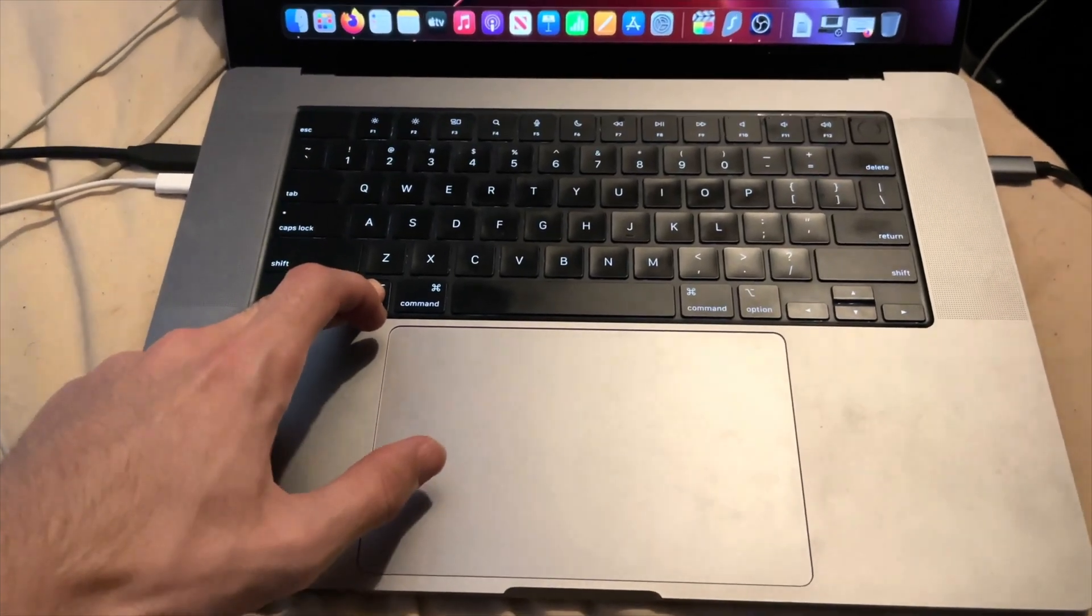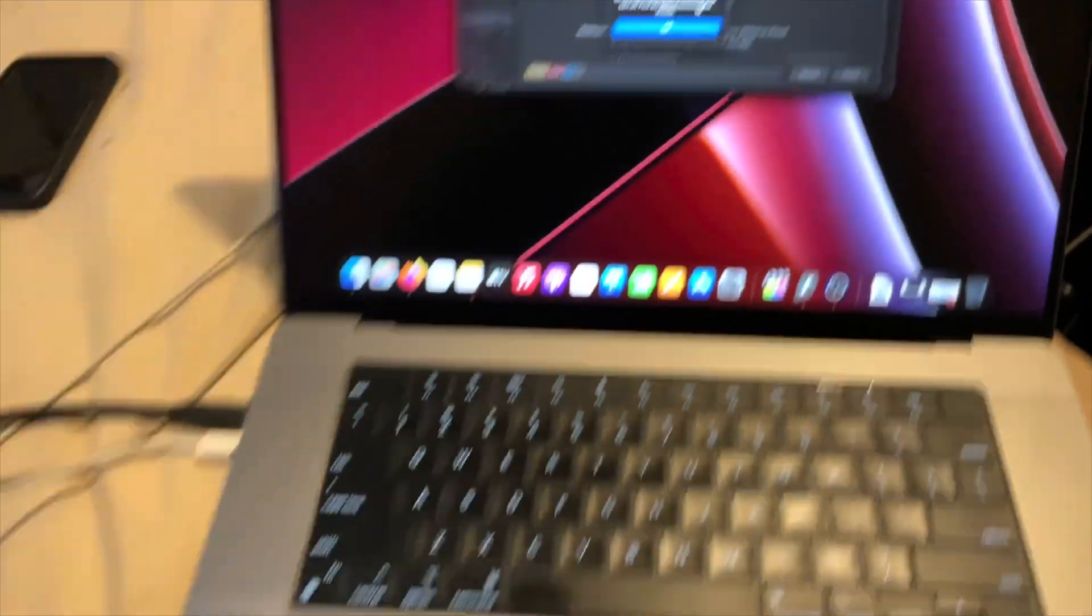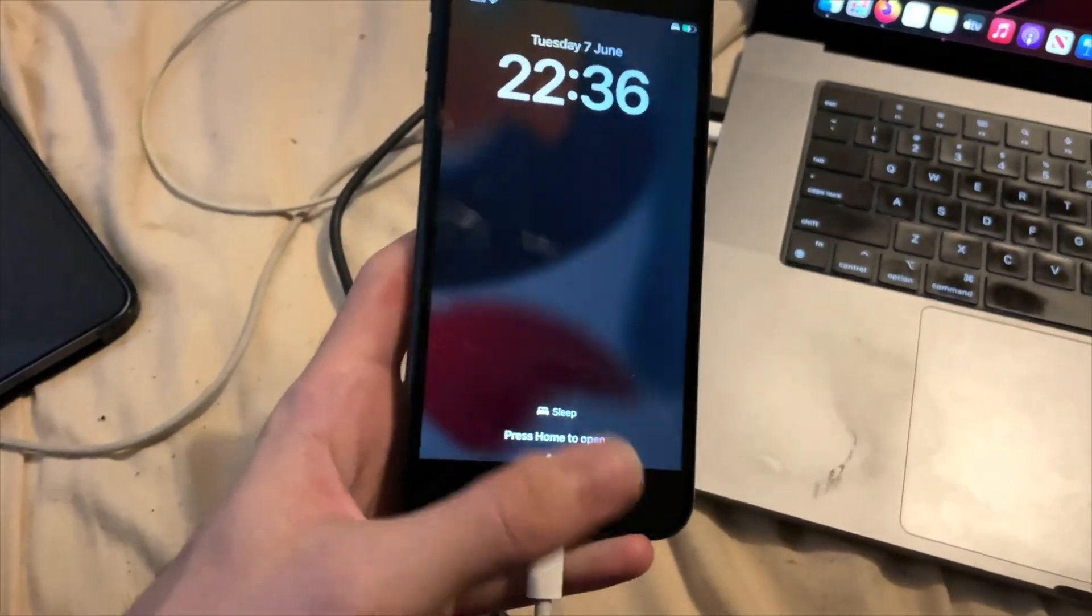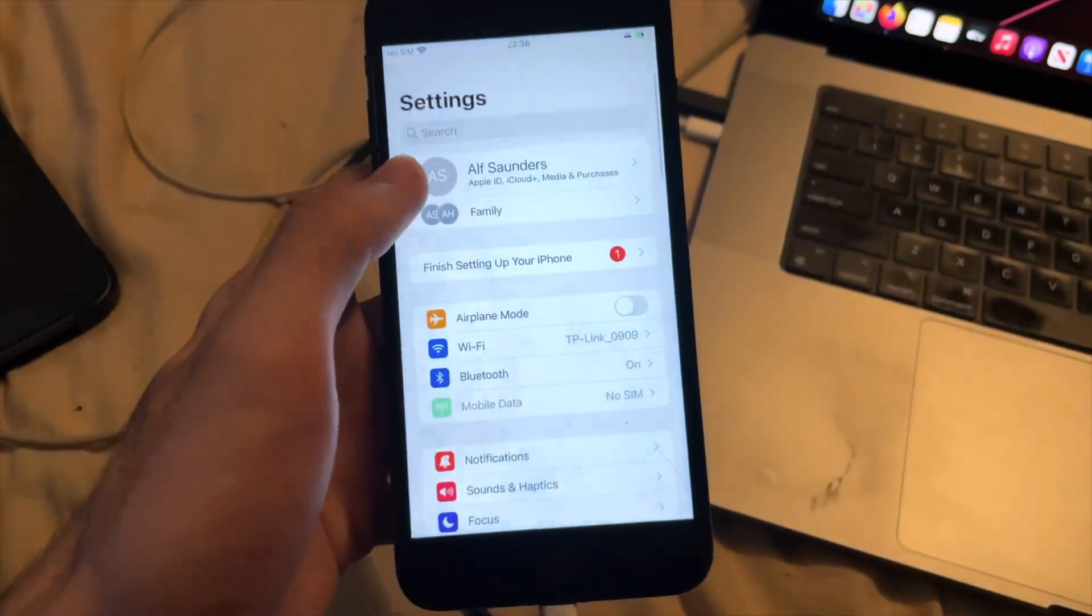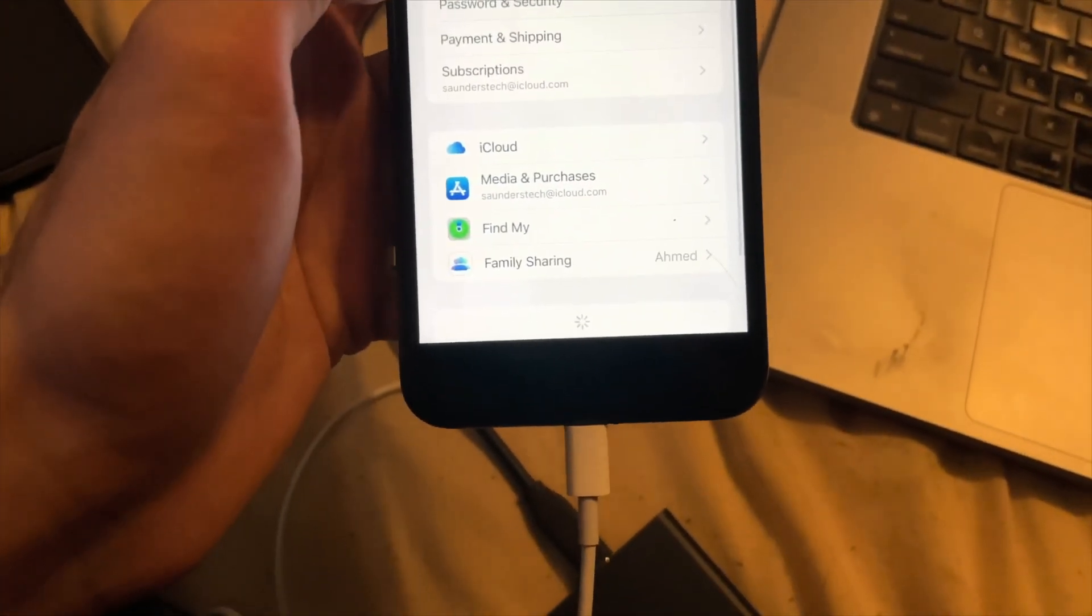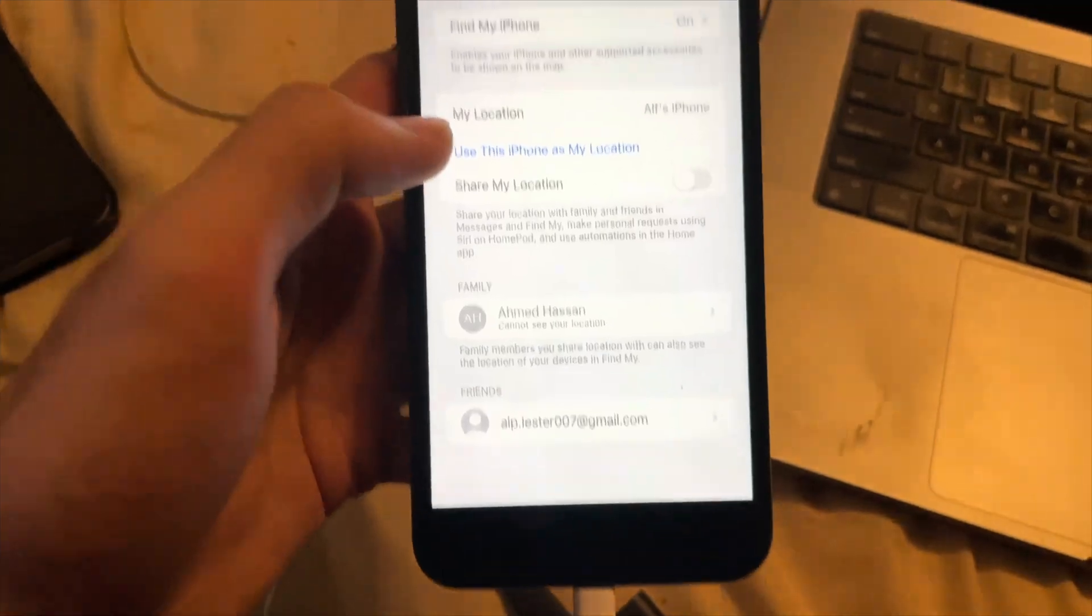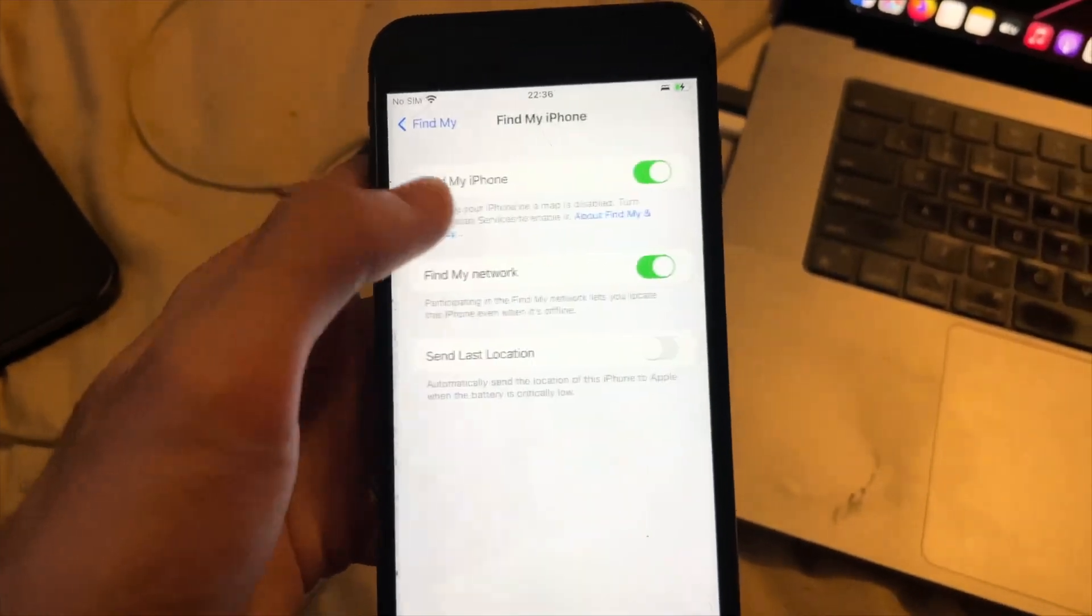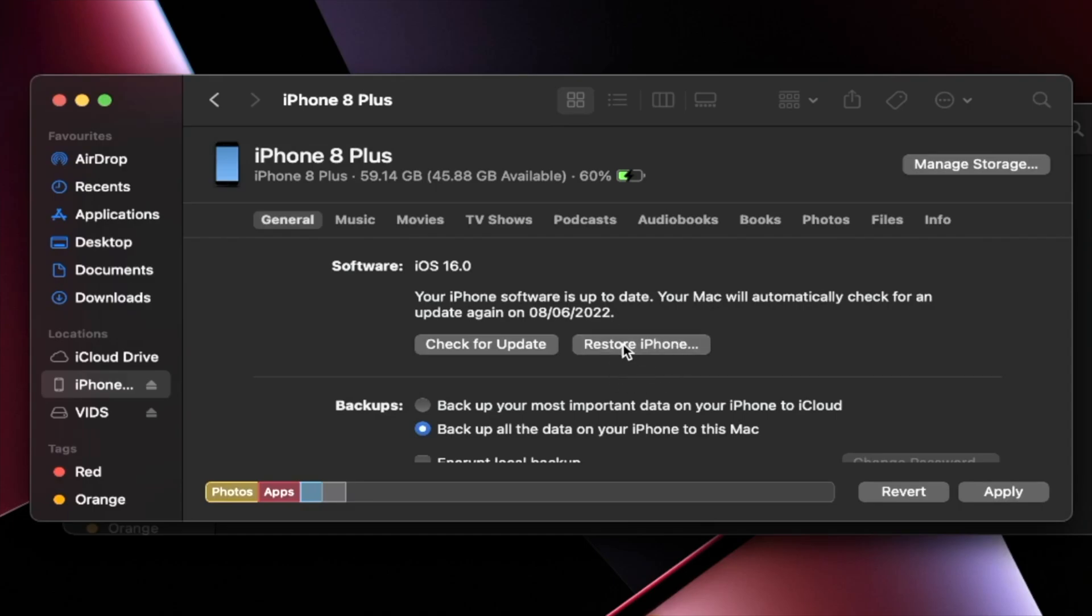It says find my must be turned off, so I'm going to have to turn that one off now. In order to do that, you just go into settings, and then you see your name here, tap on it. You'll see find my, tap on the find my and then find my iPhone. Tap on it and turn this one off. Find my iPhone is disabled. So repeat the last step. And this time, boom.